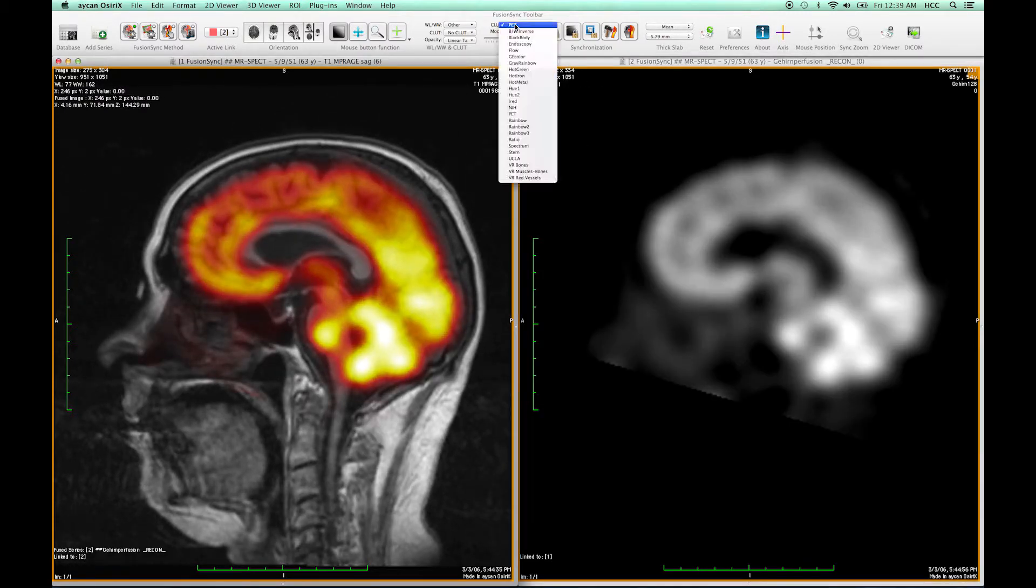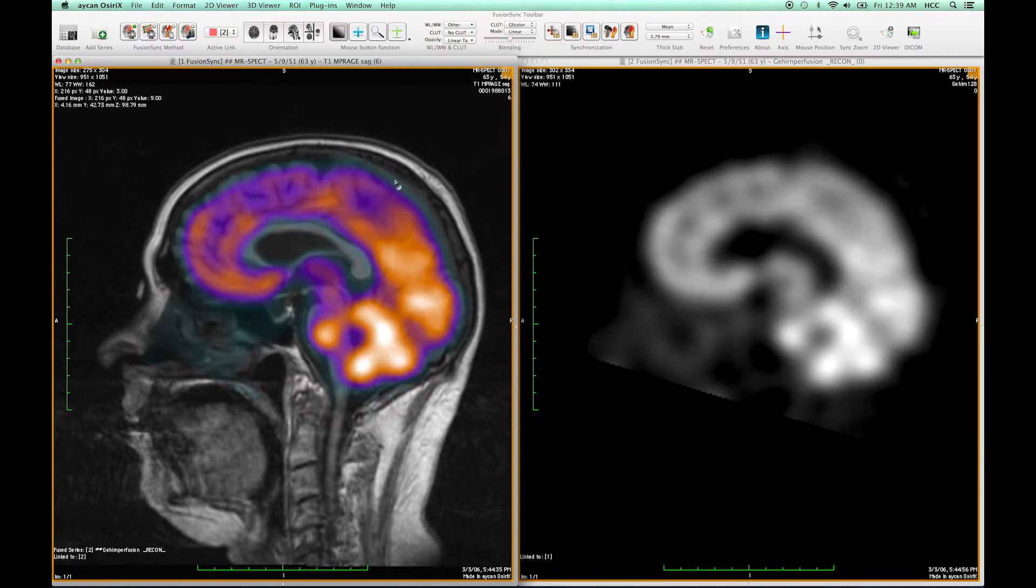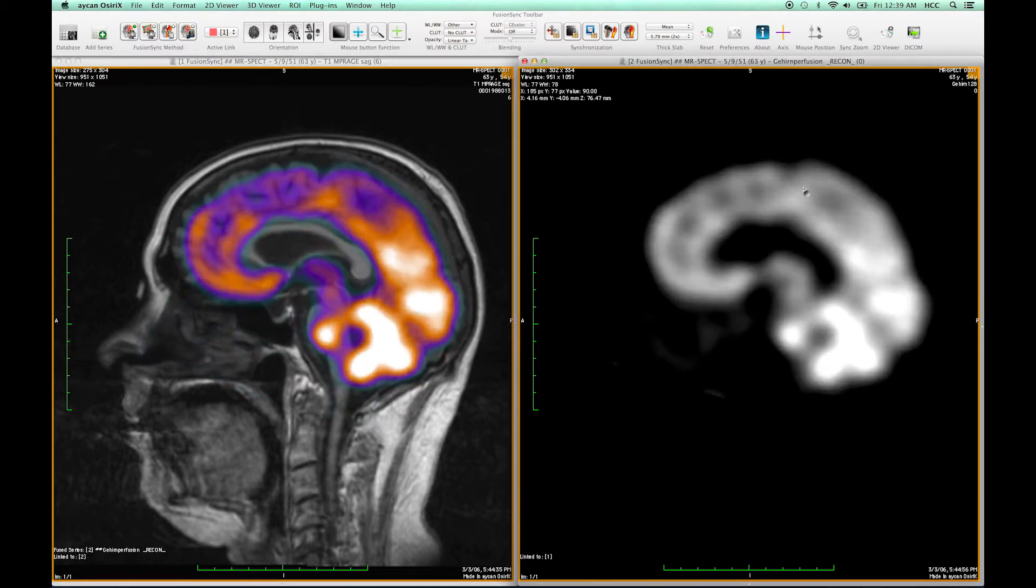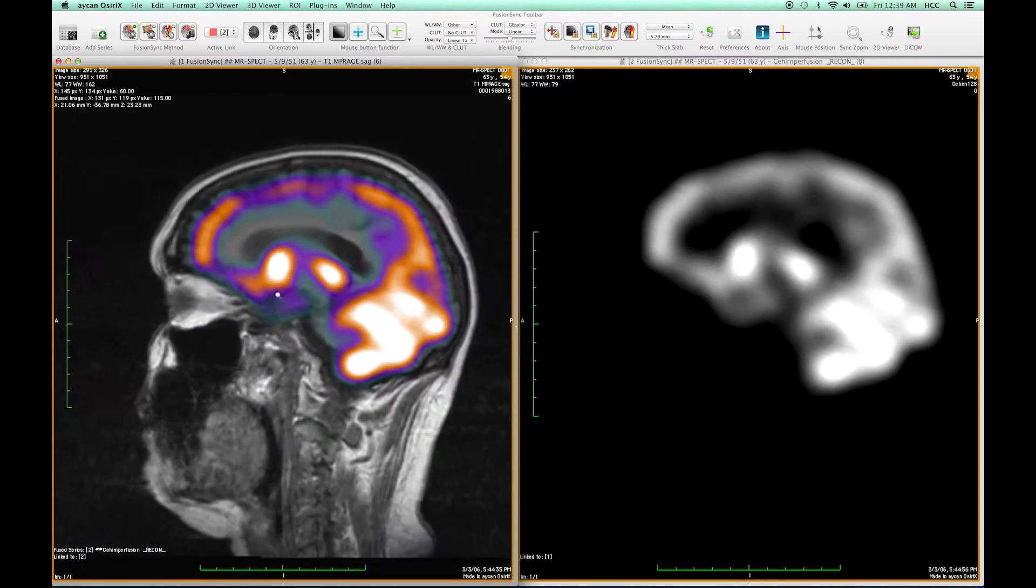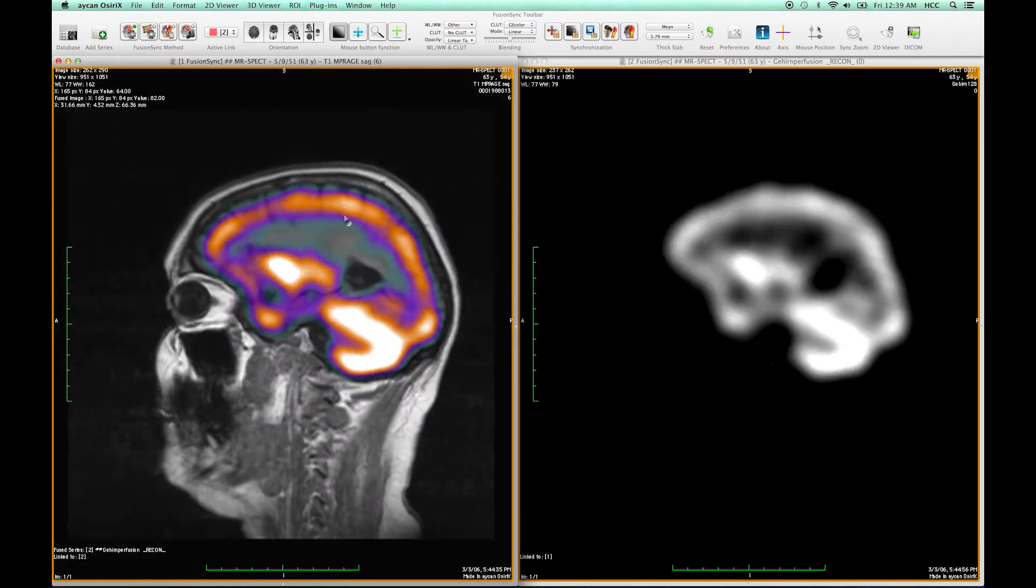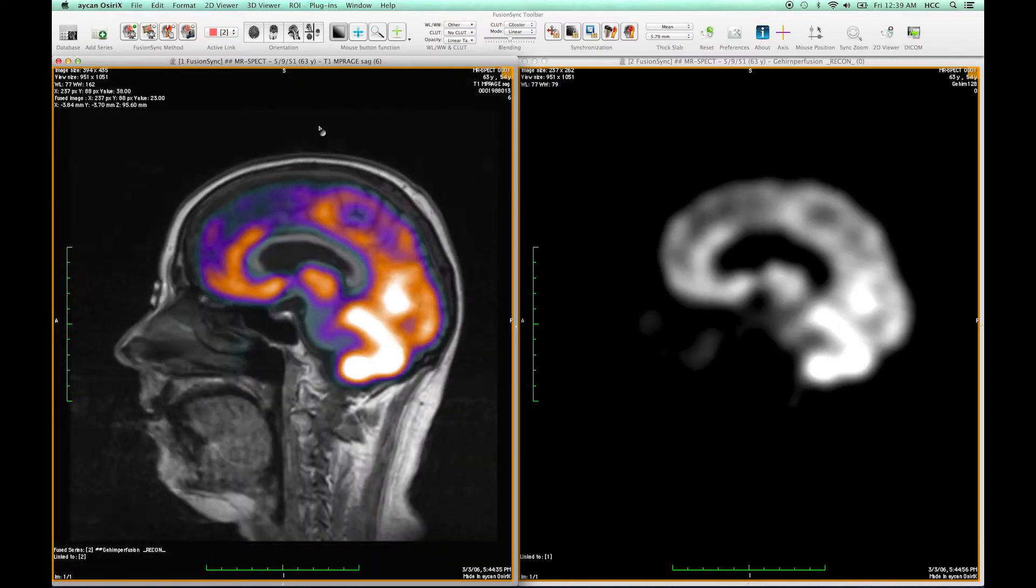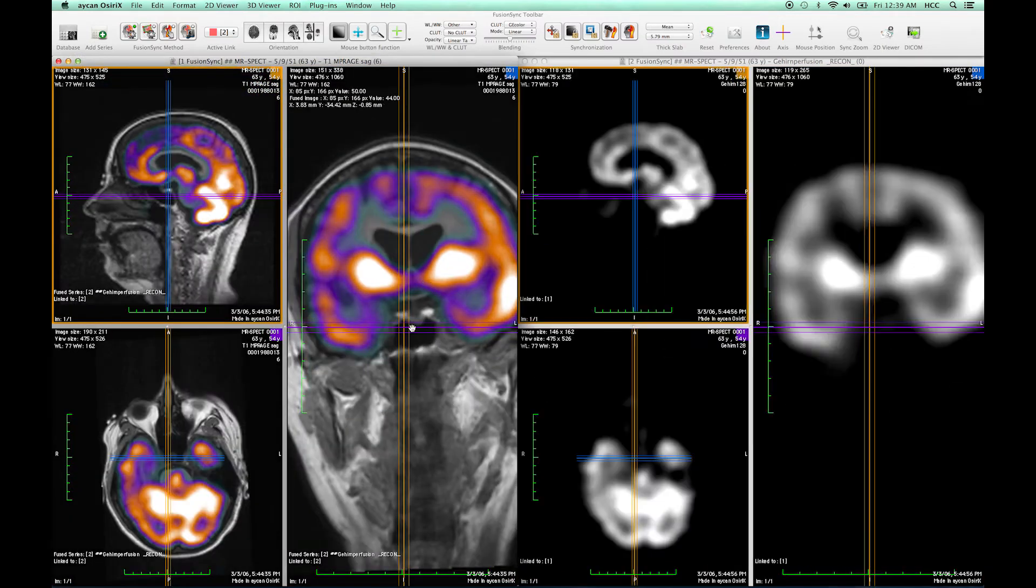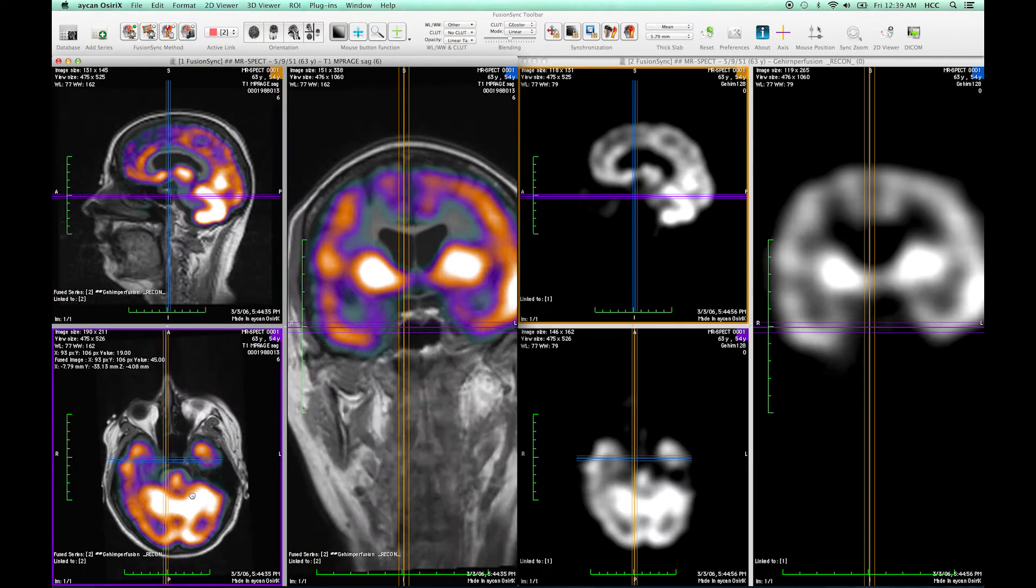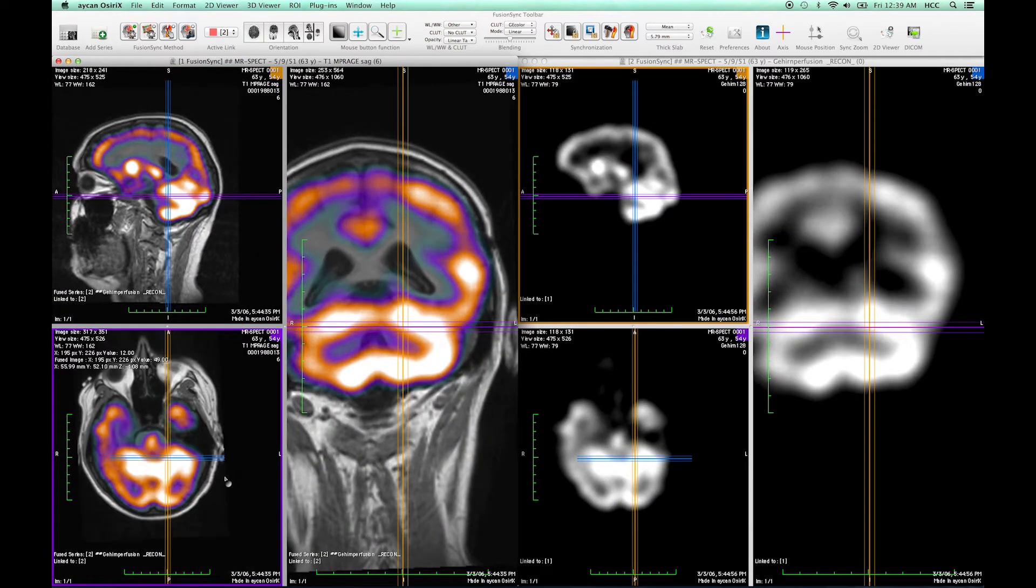And I can for example switch the color table and modify the view position, the zooming or switch the orientation. I can even do this in 3D and go to a specific part of the image.